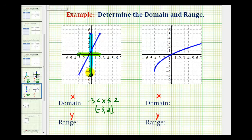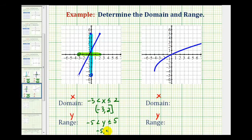So the range is going to be from negative 5 to positive 5, not including negative 5, but including 5. We can say y is greater than negative 5 and less than or equal to positive 5. Using interval notation, we use a square bracket for 5 because it includes 5, and a rounded parenthesis for negative 5 because it does not include negative 5.